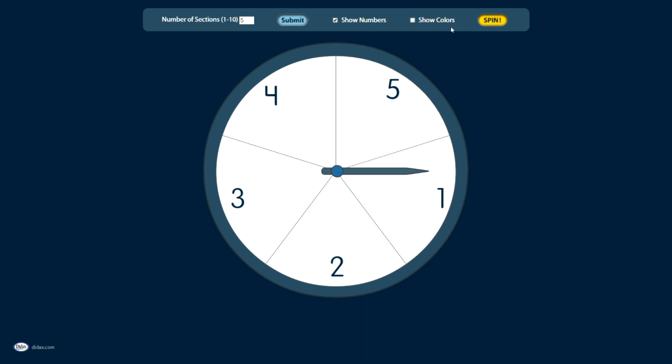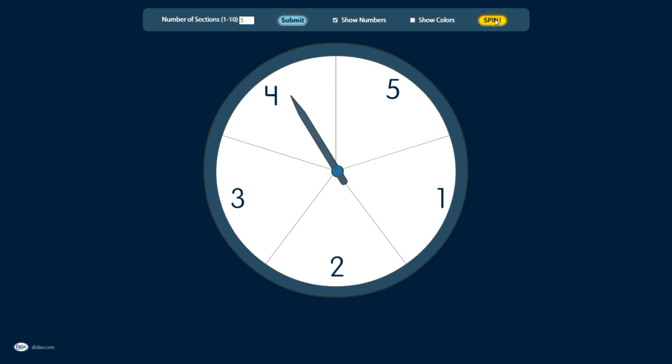Of course, to make this spin, I simply click on the Spin button, and it will spin and give me a randomized result every time.